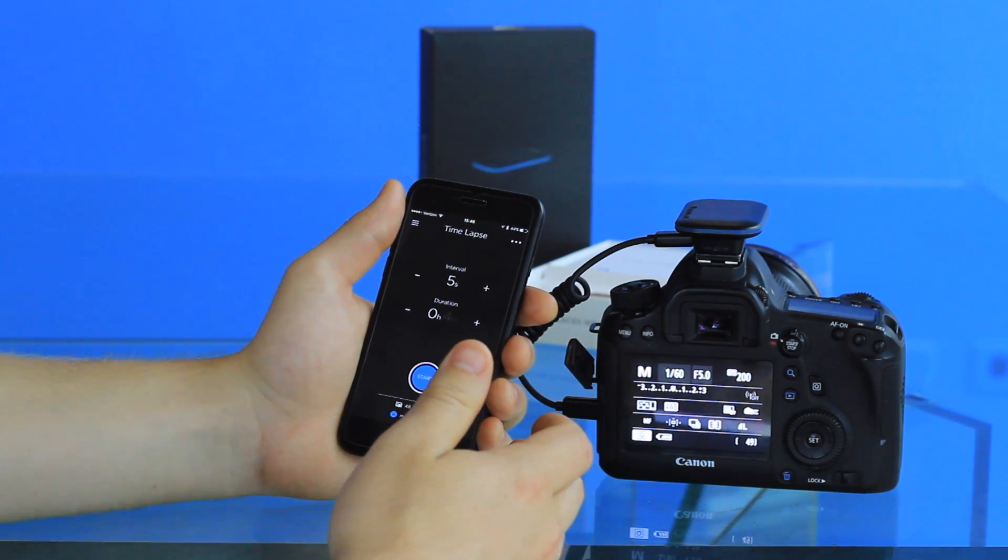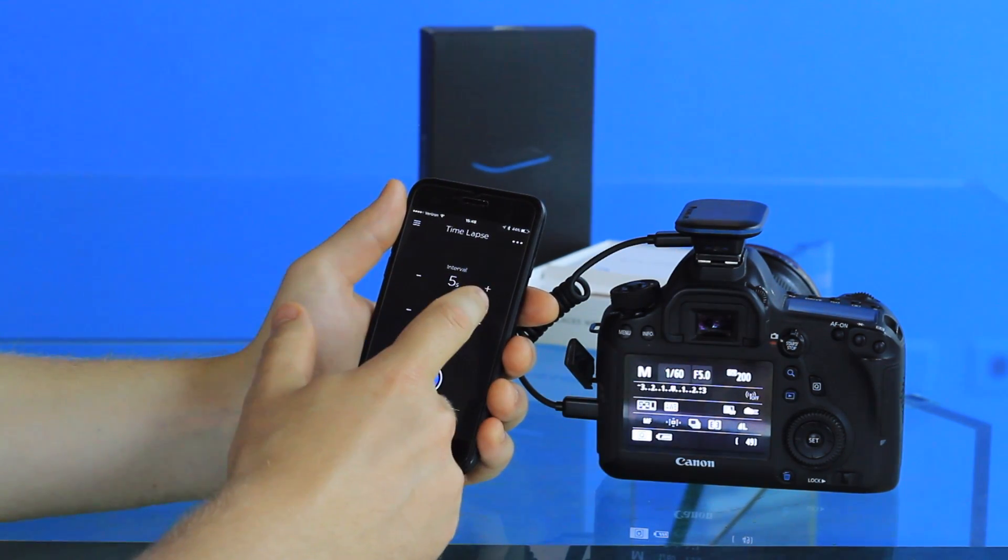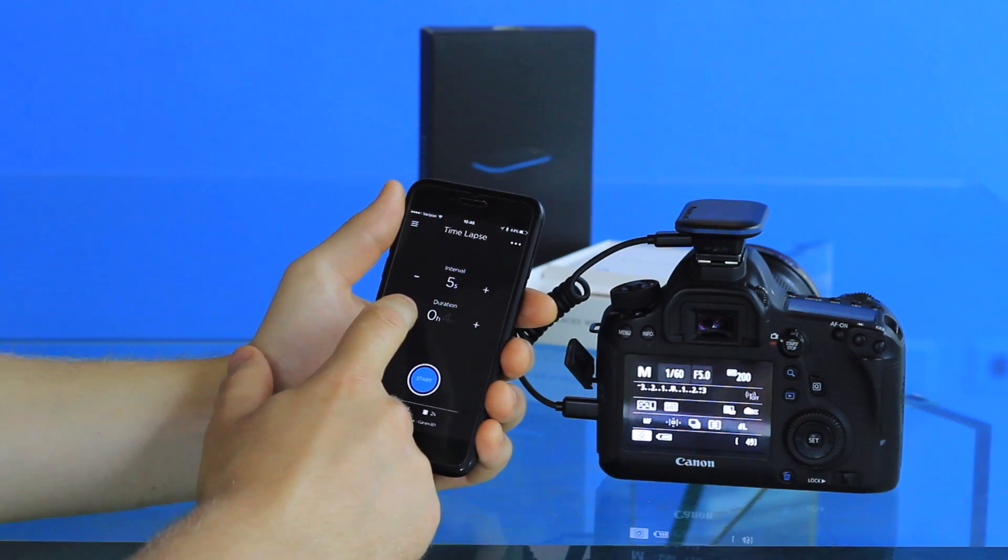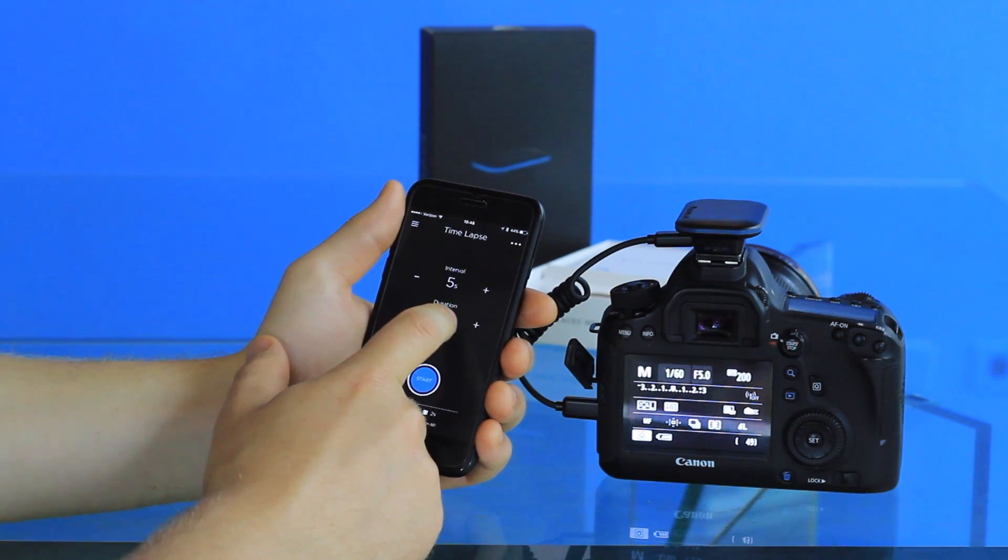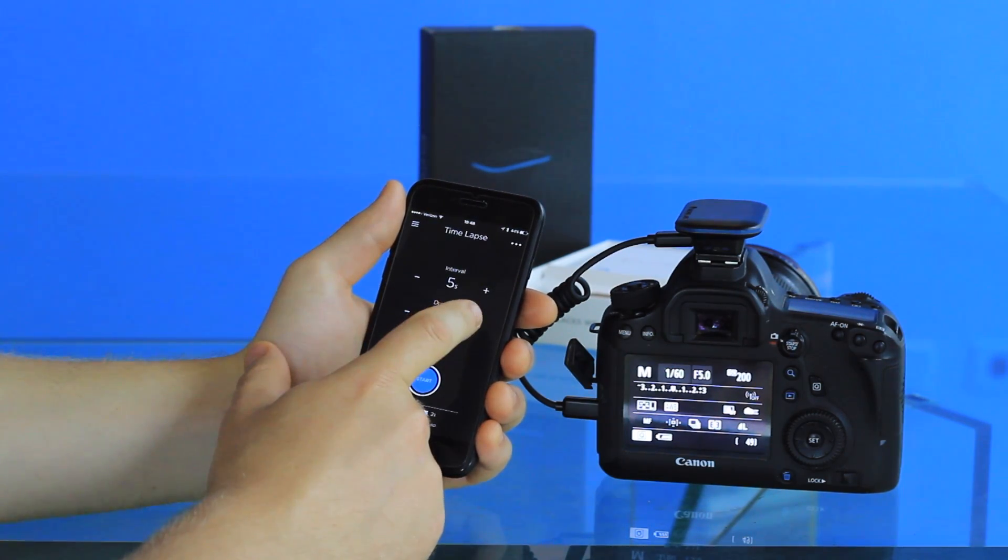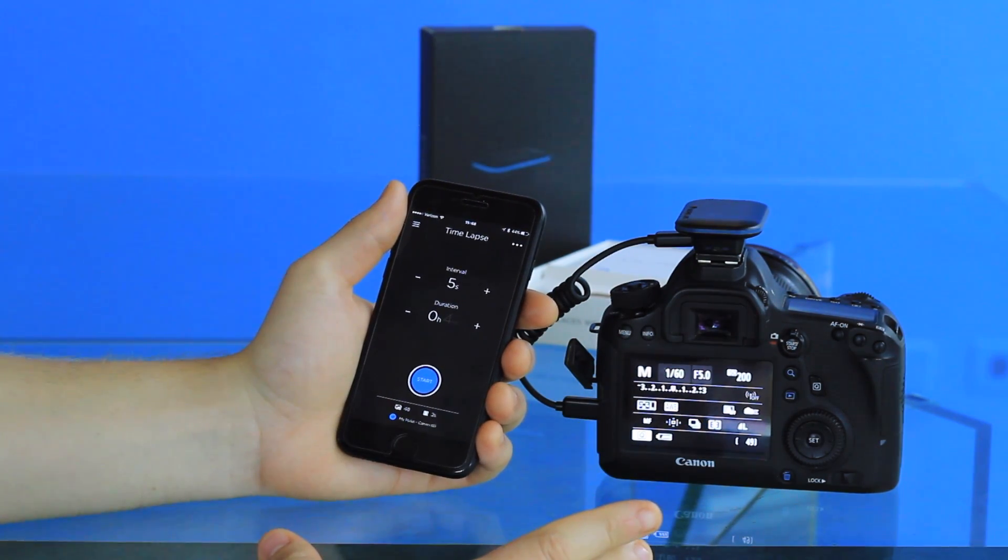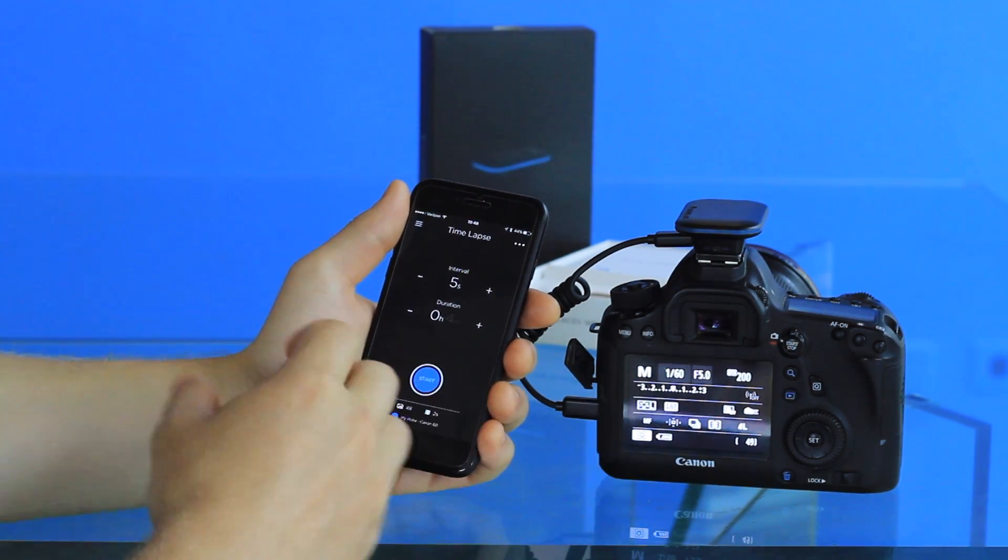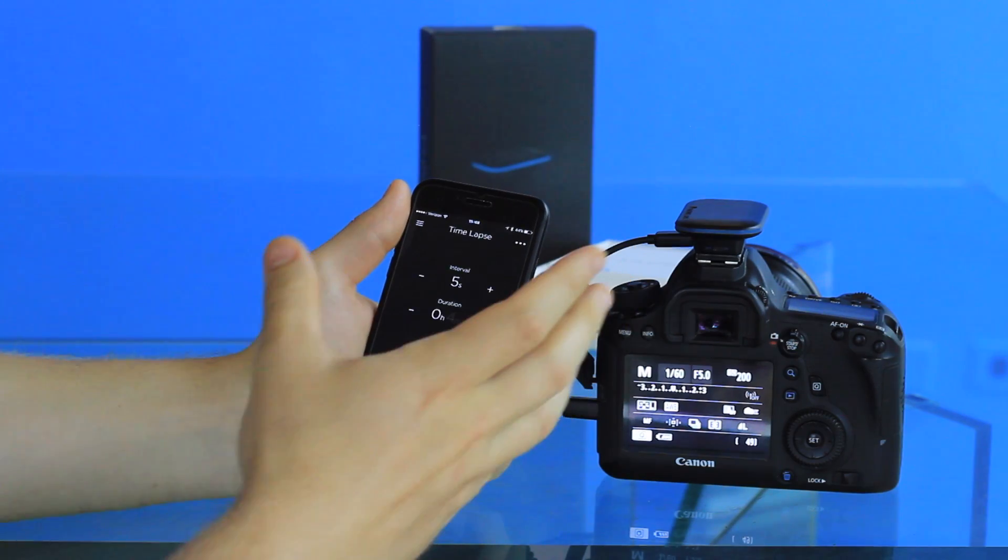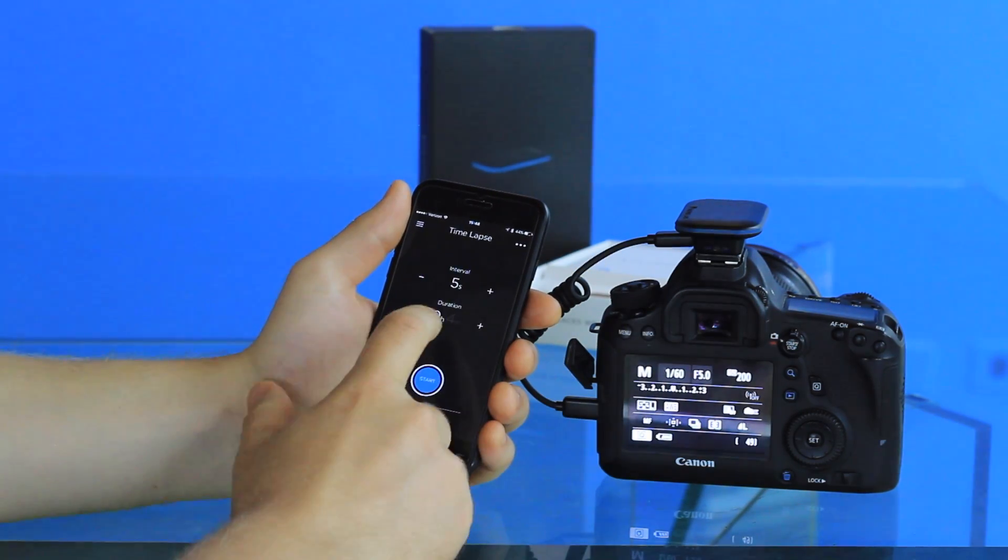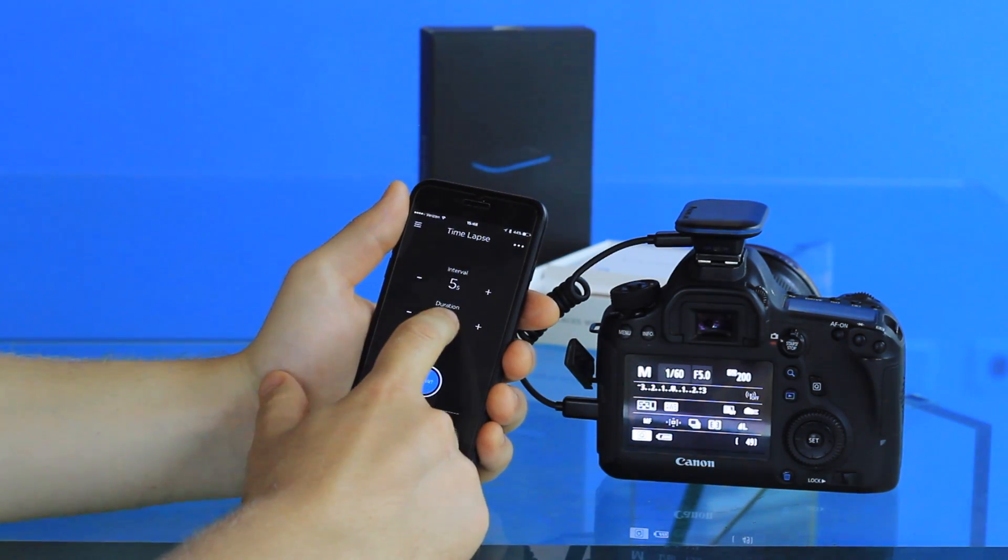You can set it from anywhere from one second to five seconds and up from there. The second parameter is duration, and this is the overall length of your time-lapse. With this you can start from anywhere from one minute and up from there.